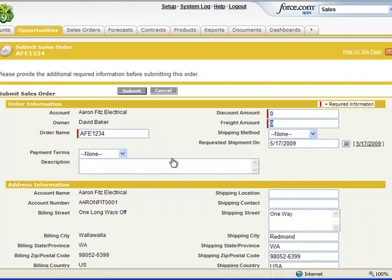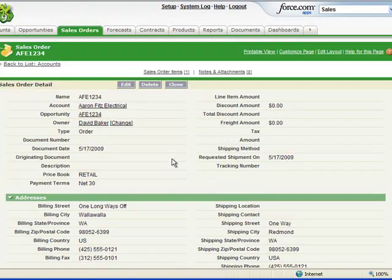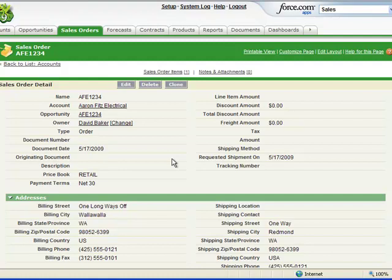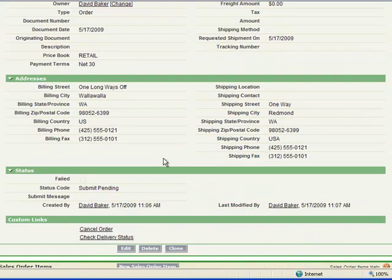And you'll now note that the screen will change from an opportunity tab to a sales order tab, creating that opportunity or creating that new sales order for you. So here's the sales order detail here at the top. We scroll down a little bit further, here's all the demographic information about Aaron FitzElectrical.